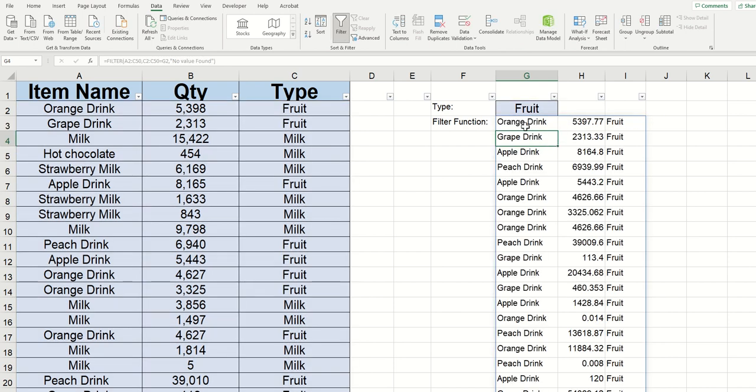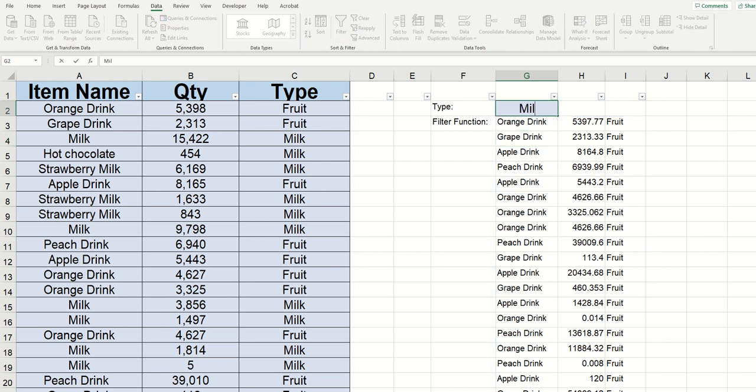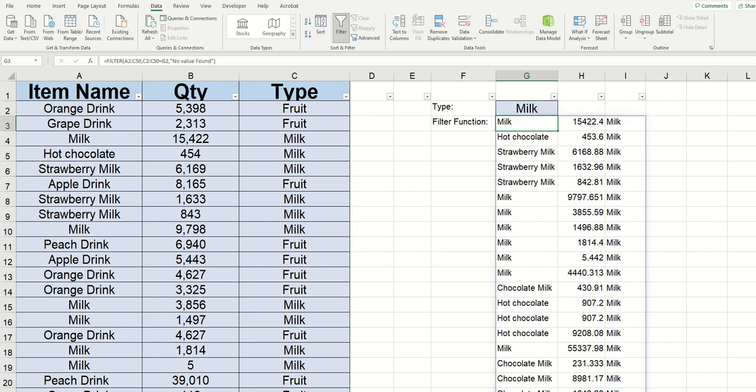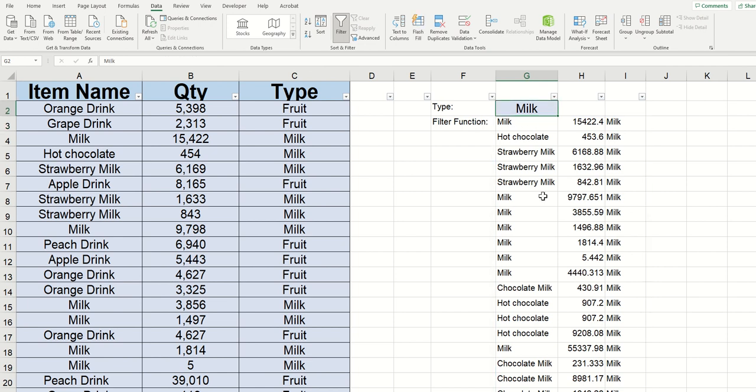And you can see that Excel has returned all of the data that corresponds to fruit. We can test that this is working and I can switch this to milk. When I click enter, you can see it's returning all of the different columns that correspond with milk.